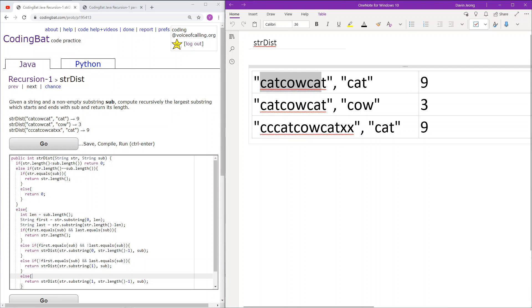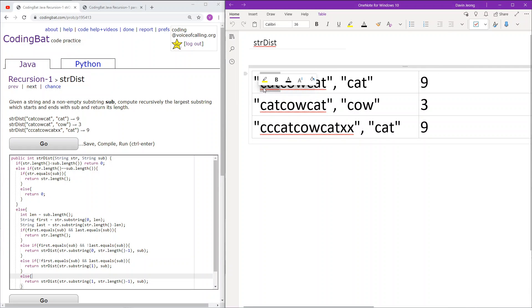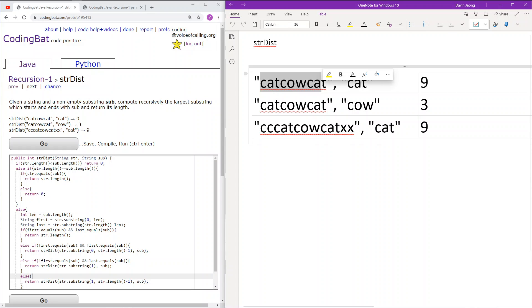First we have the string 'catcowcat' with the sub being 'cat'. This substring starts with 'cat' and ends with 'cat', so this string already works, and we will return the length of this string, which is 9.